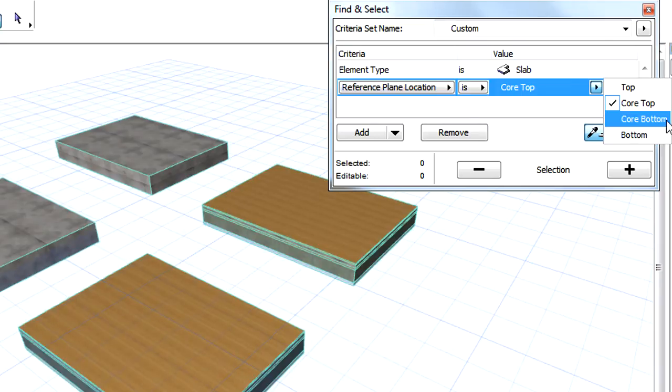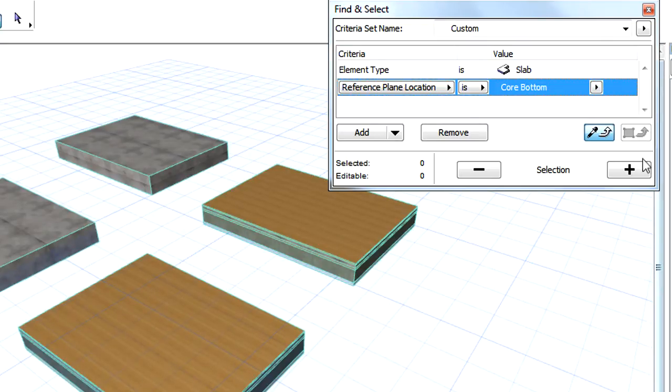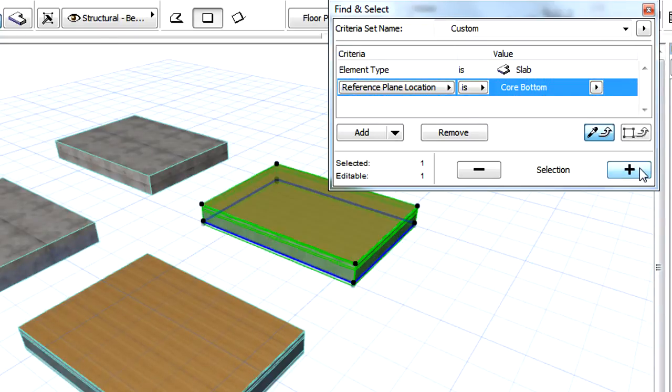By selecting the Core Top and Core Bottom values, we can find and select Composite Slabs only, since this option is not available for basic slabs.